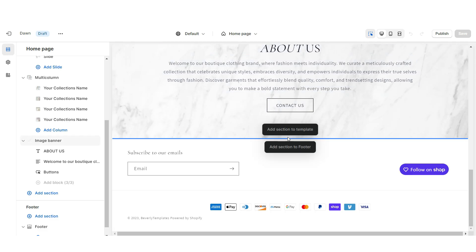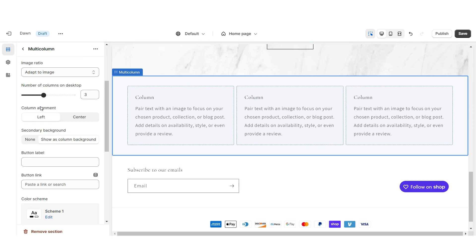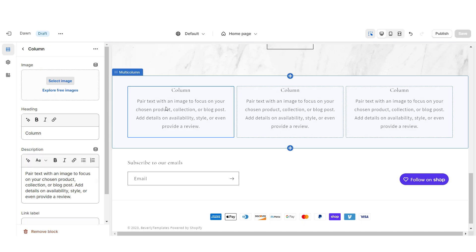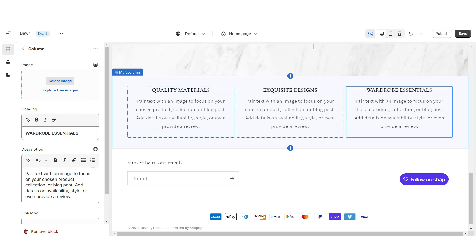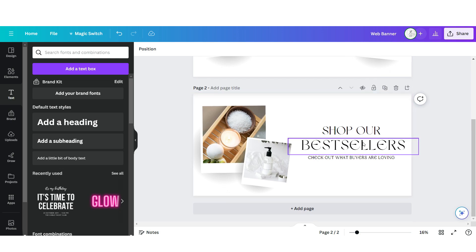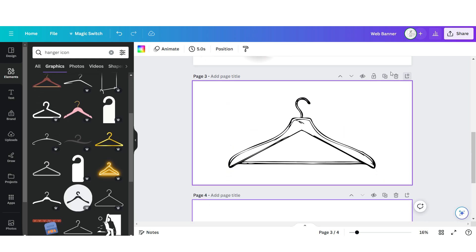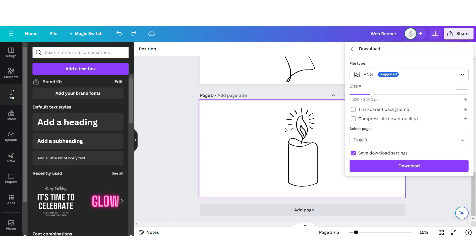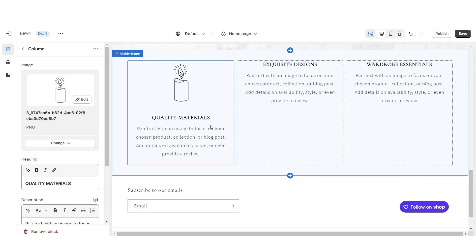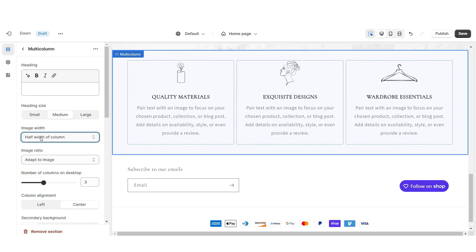Next I'll be showing you how I designed the shop qualities section. I'm going to import a multi-column, remove the heading and the button label, set the column alignment to center, and remove the column background. When you click on a column, under Heading you can list the shop qualities your store offers — for example, Quality Materials or Fast Shipping — and under Description you can write a mini description to match. Back on Canva, open that same web banner page, click Add Page, then search for icons to represent each of those shop qualities. Download each page individually then upload them into each column on Shopify. Under Image Width I'm going to set this to half width of column.